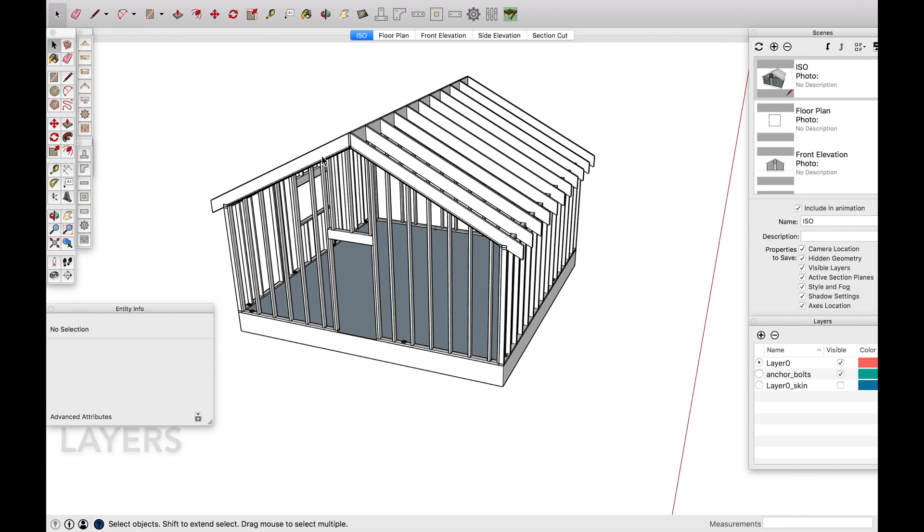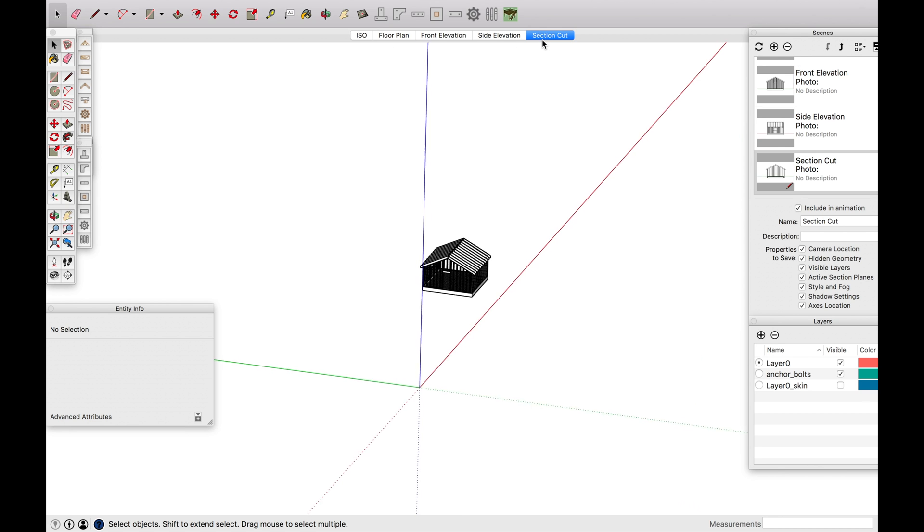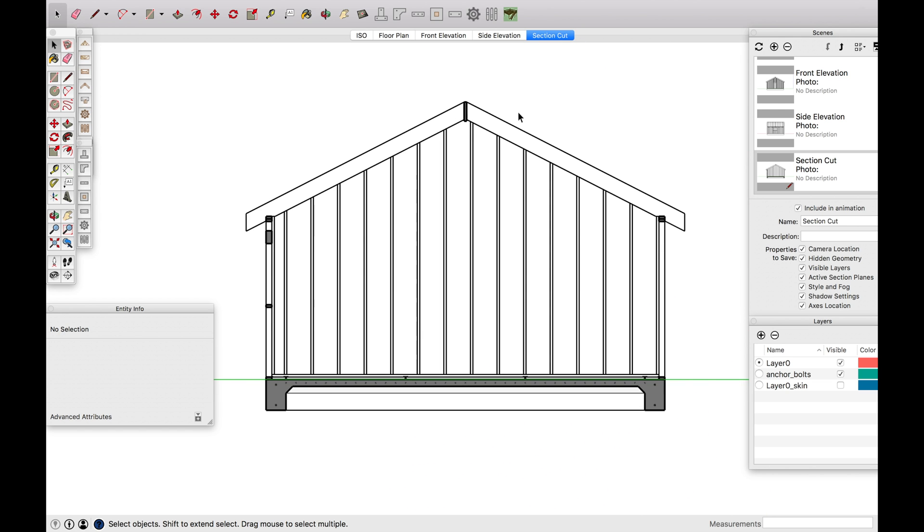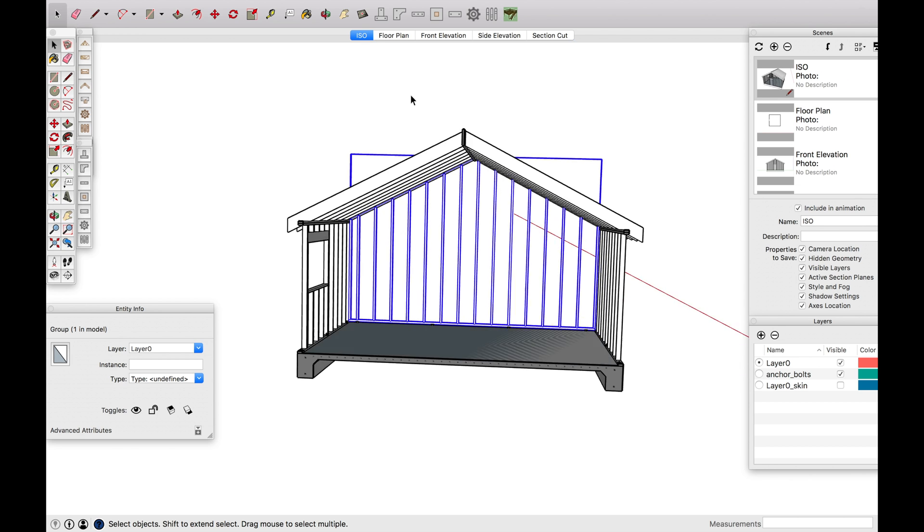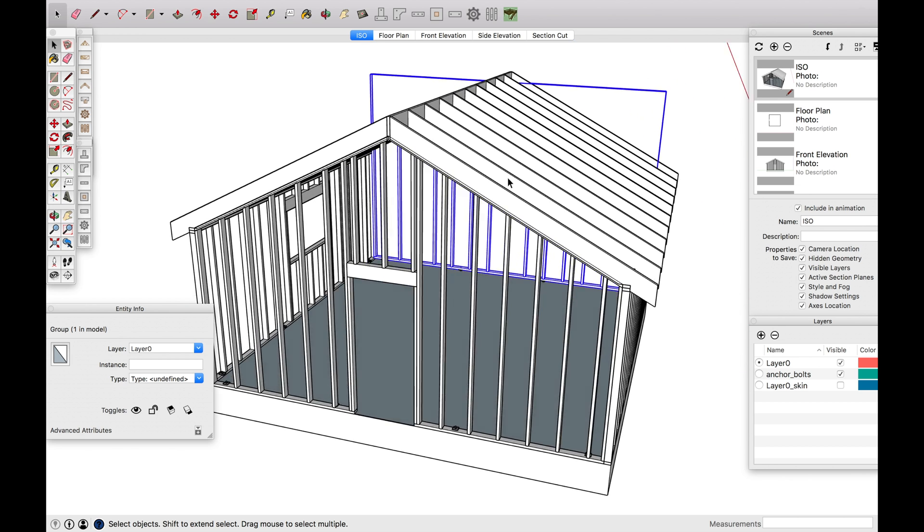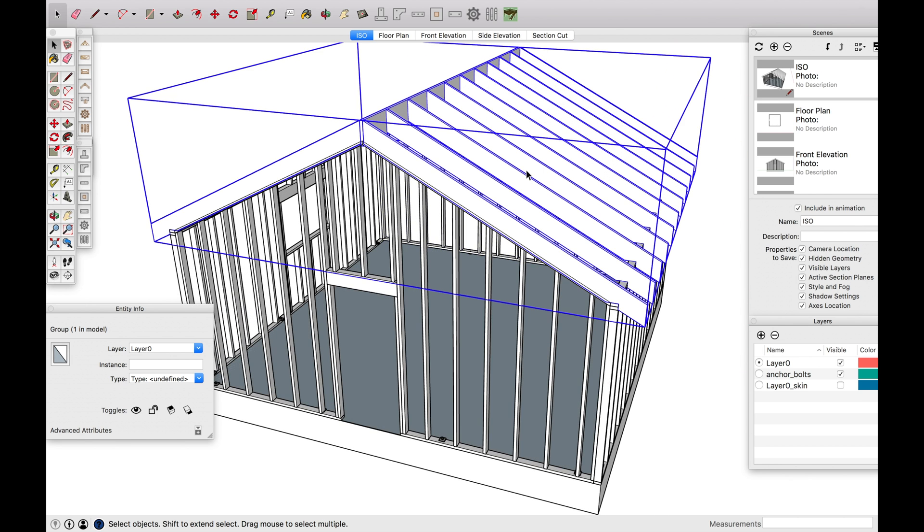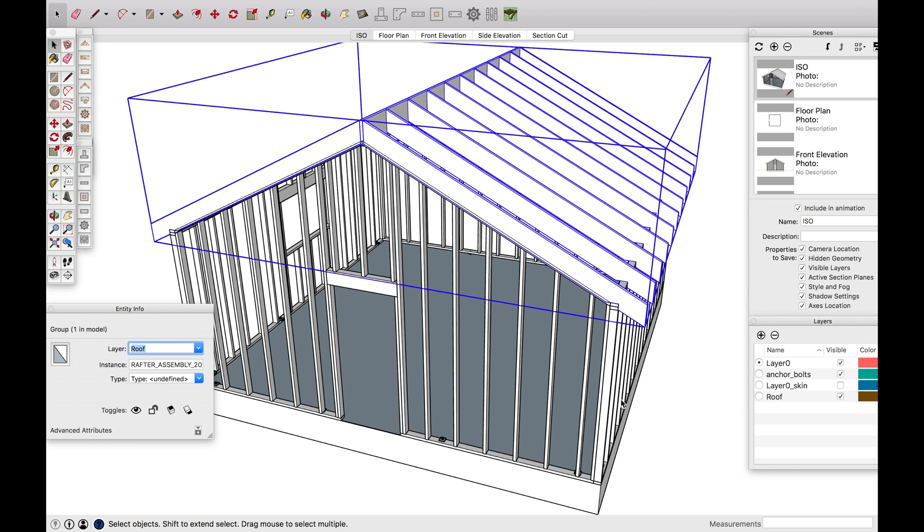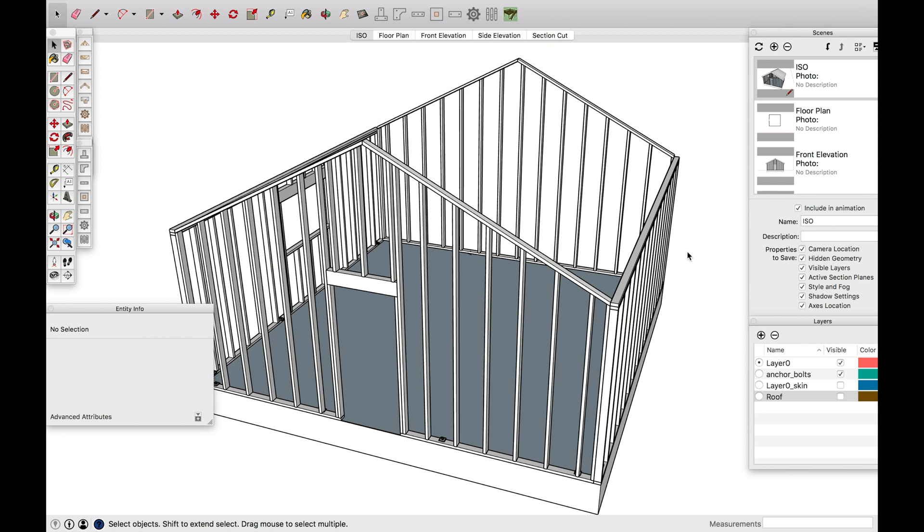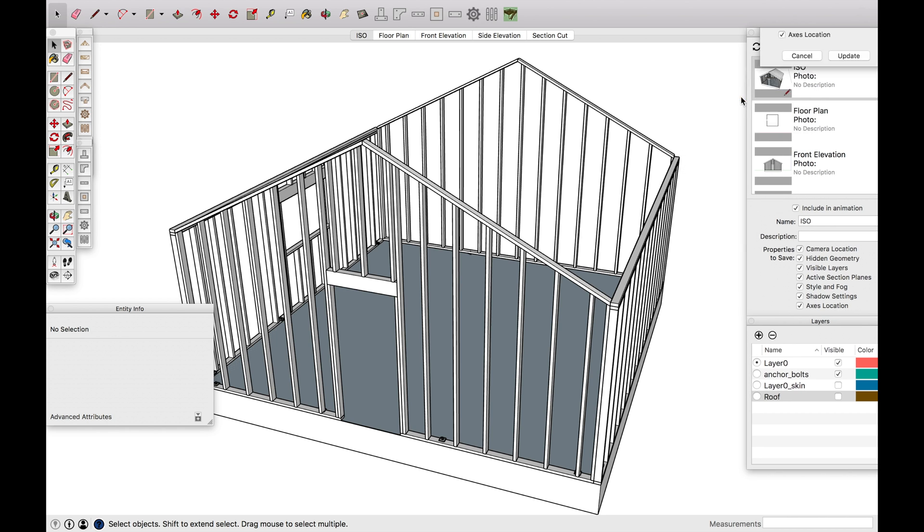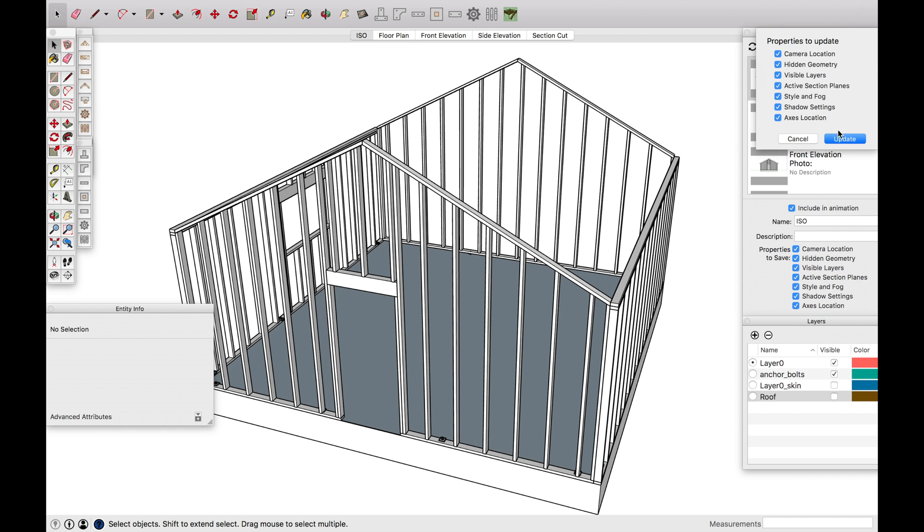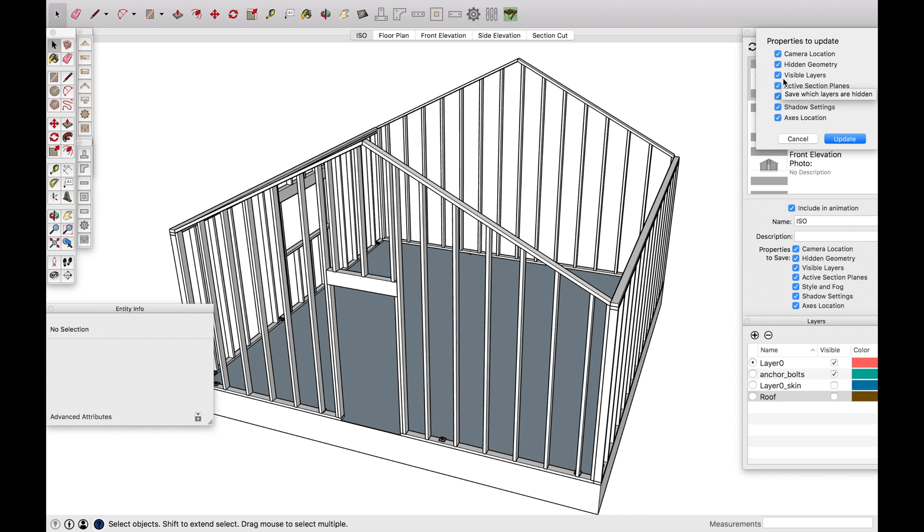One other note is with the layers. So if you wanted to, for example, show maybe this section cut without the roof or without this wall here, or something was just kind of in your way, what you can do is either hide the layer. So put this on a layer, call it roof, and then come right here and turn the roof off. So now the roof's off. Now you want to go and update this scene. And so as you can tell, where is it? Visible layers. It's only going to show you the visible layers. If I wanted to toggle that off, for example, I could just click here and then it should show me everything.